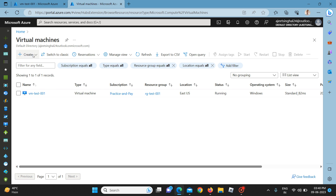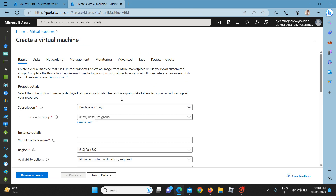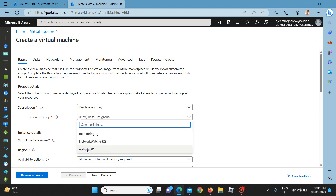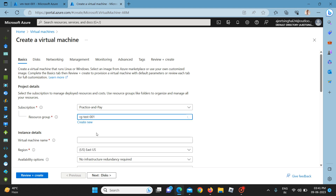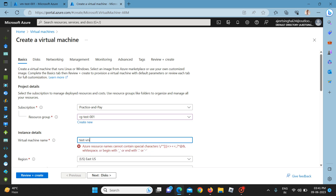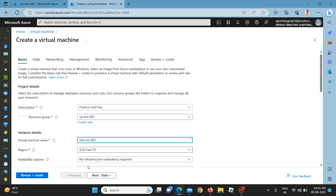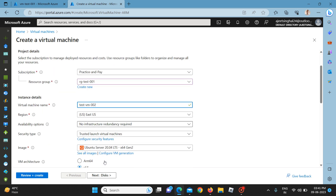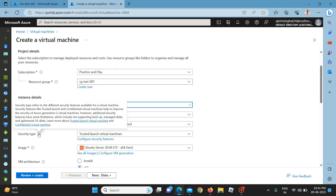To create a virtual machine, click on the create button and a window like this will appear. I already have a resource group called RG test 001; you can create a new resource group if required. I am giving this VM the name VM test 002, and you can select any region as per your requirement.